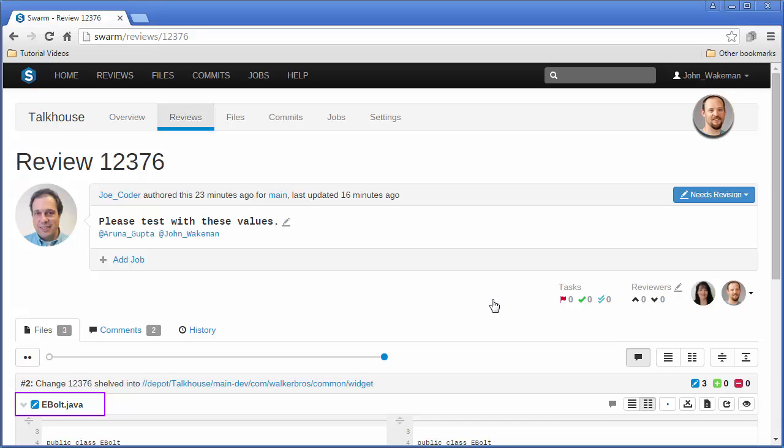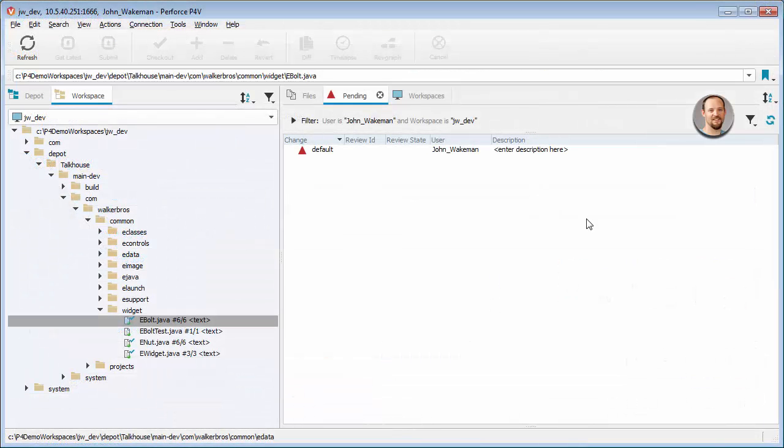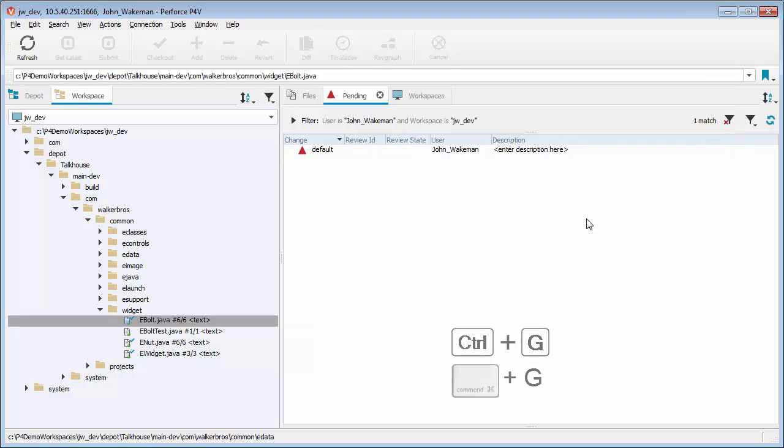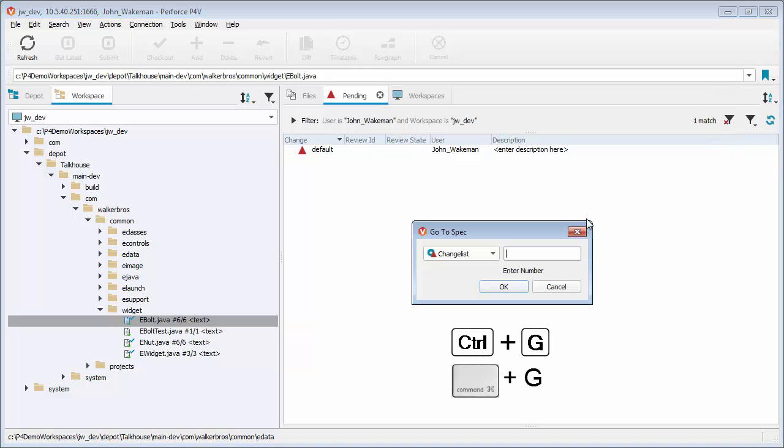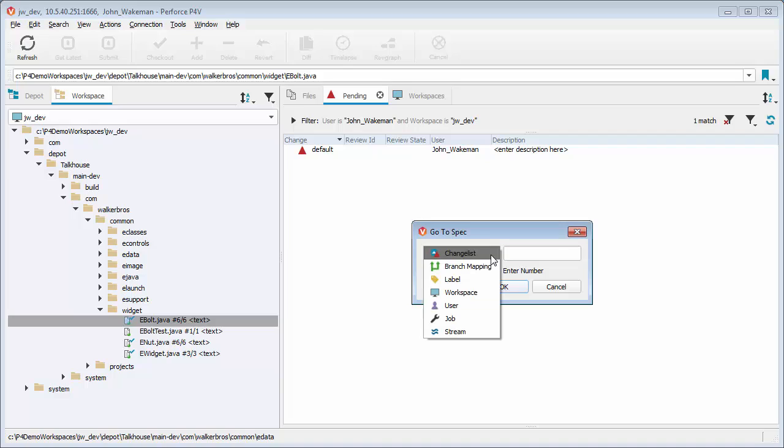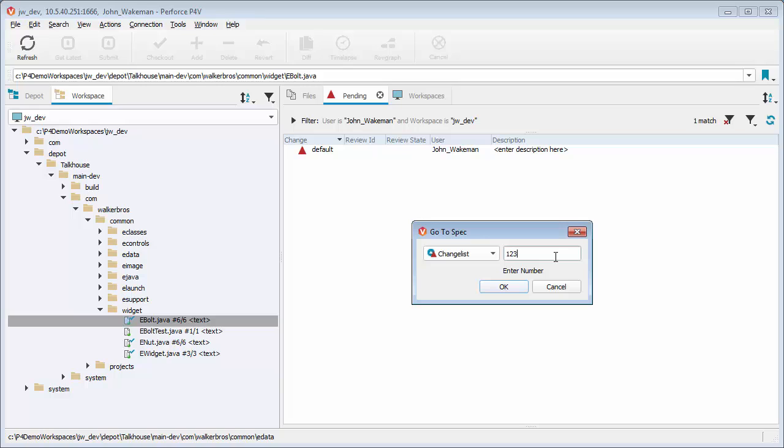To obtain a local copy, we unshelve it from the change list using the review ID number. In P4V, logged in as John Wakeman, we press Ctrl-G to bring up the Go To dialog. With Change List selected from the pull-down menu, we enter the review ID number, 12376.